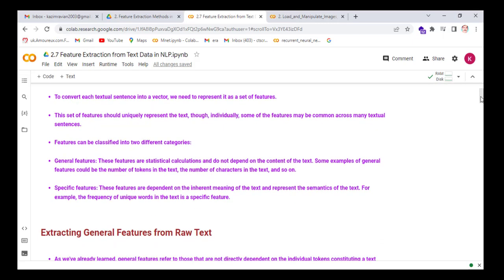The first category is general features. These features are statistical calculations and don't depend on the content of the text. Some examples of general features could be the number of tokens in the text, the number of characters in the text, and so on. Specific features are dependent on the inherent meaning of the text and represent the semantics of the text. For example, the frequency of unique words in the text is an example of a specific feature in NLP.